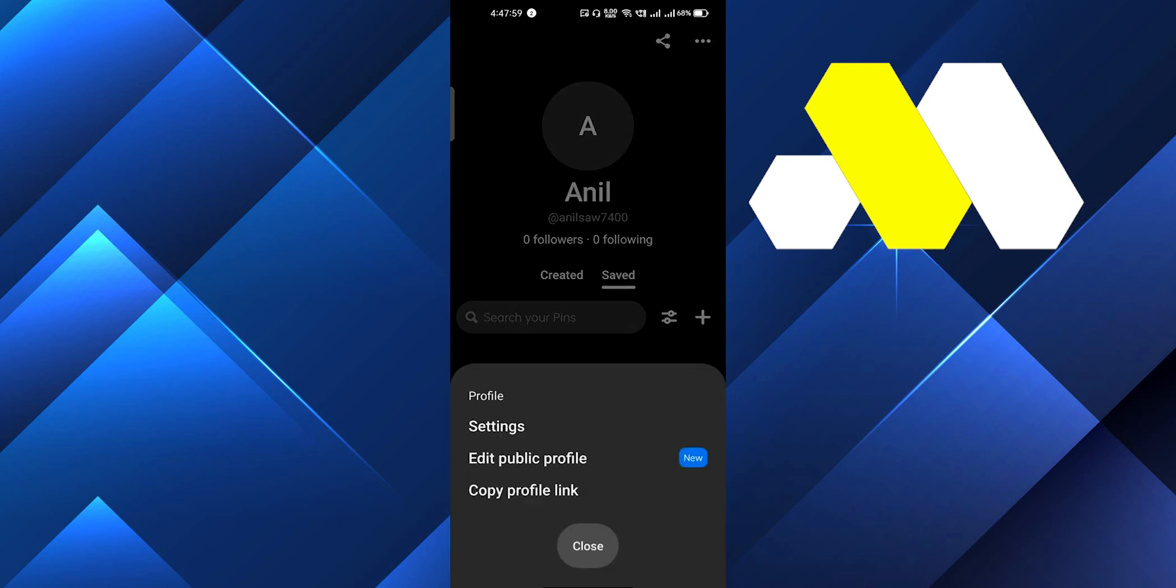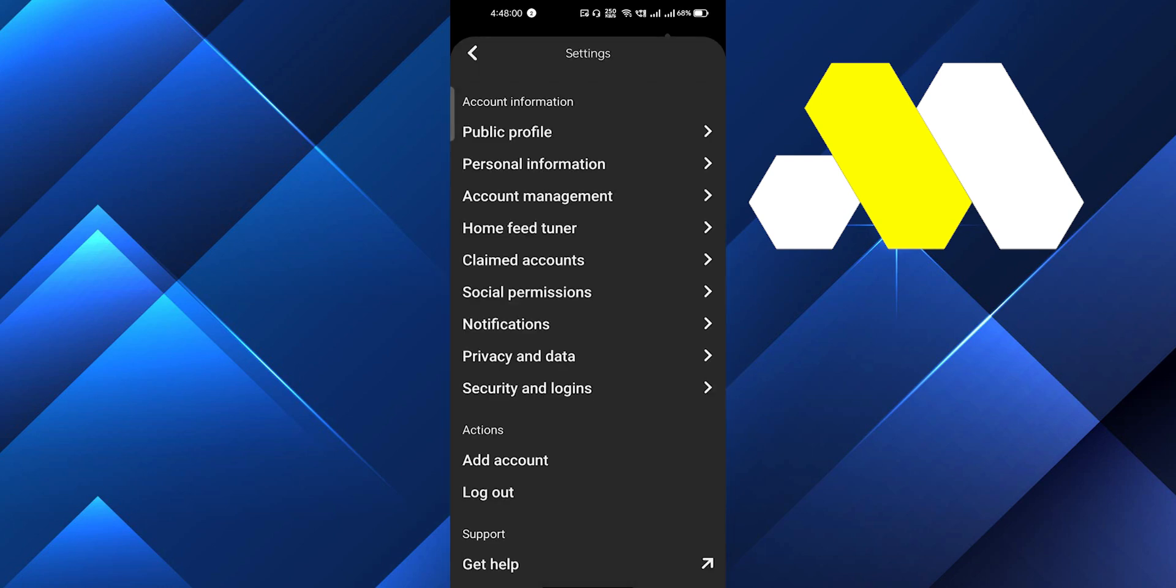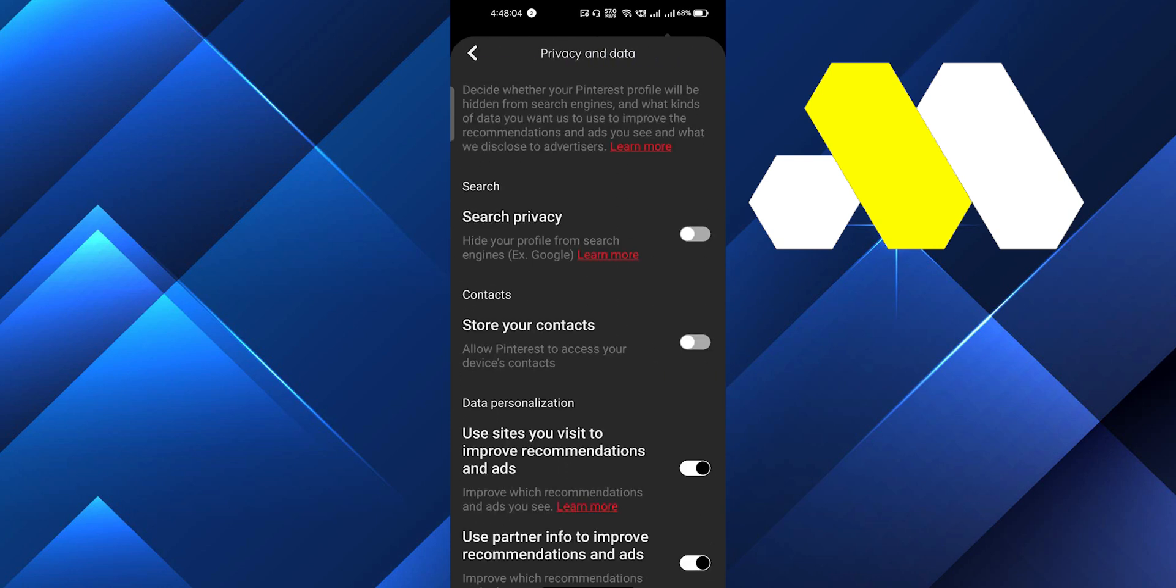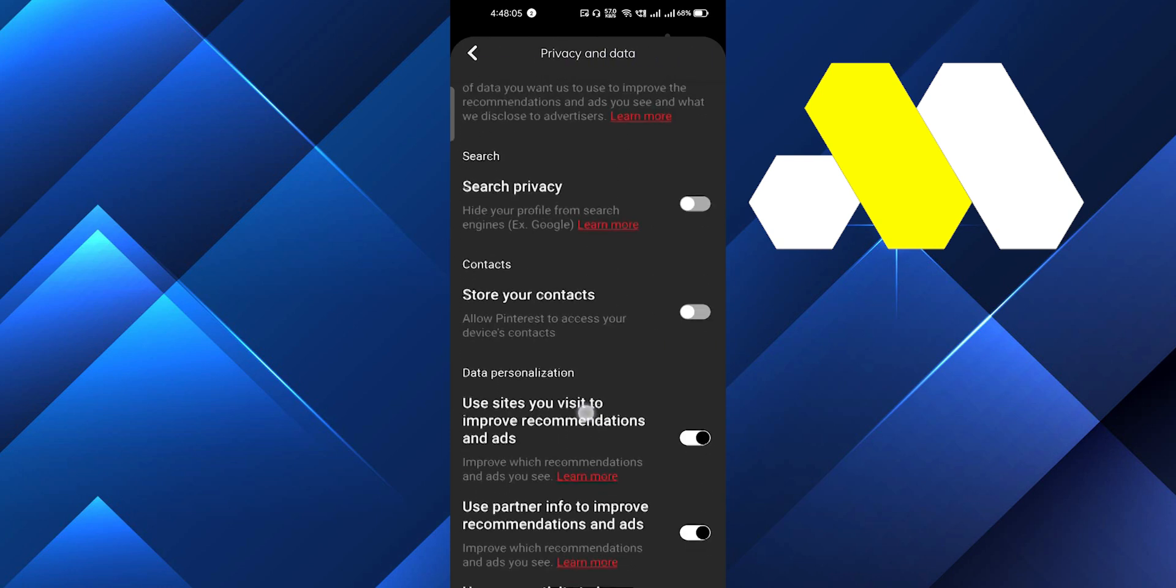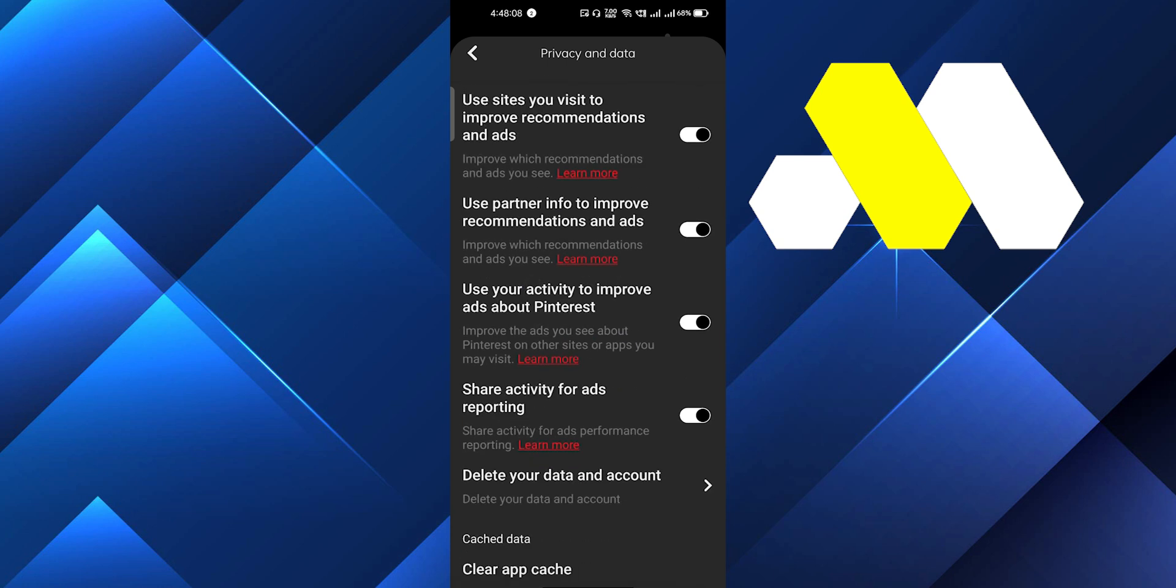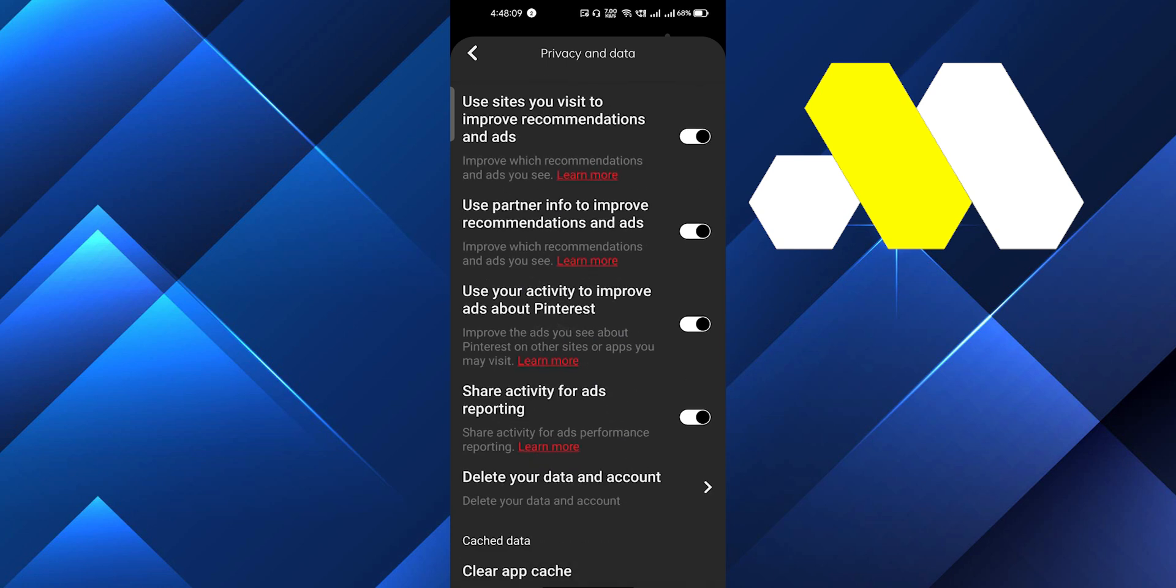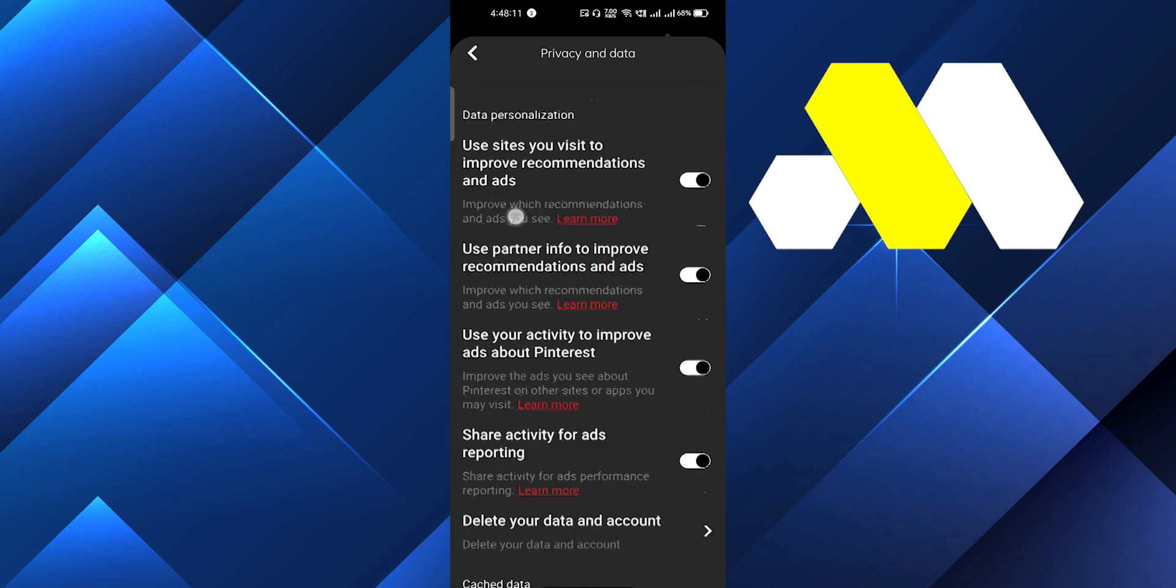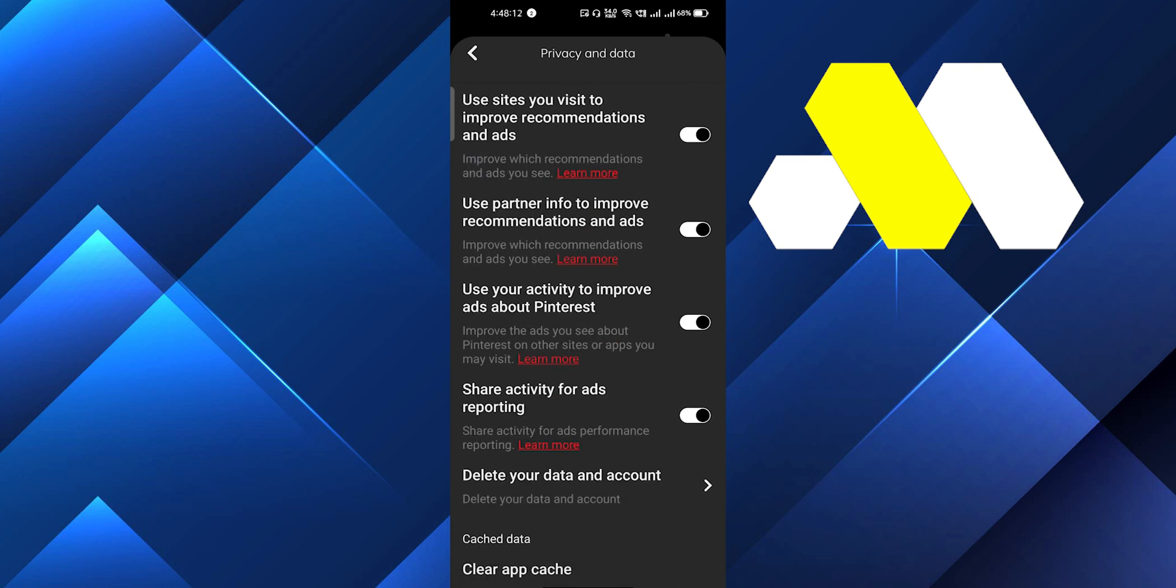Scroll down and click on Privacy and Data. These are the options available for your privacy. Scroll down and you'll see an option to Clear App Cache. Click on that.